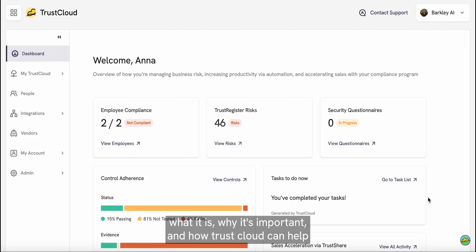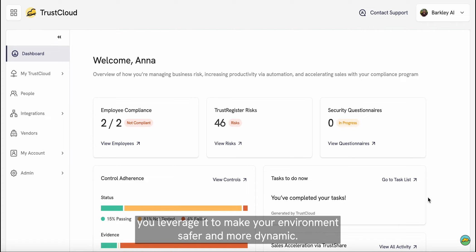What it is, why it's important, and how TrustCloud can help you leverage it to make your environment safer and more dynamic.